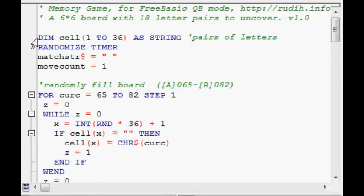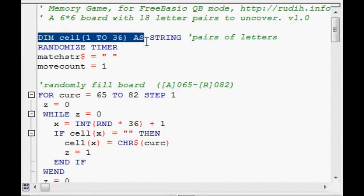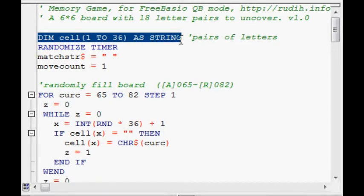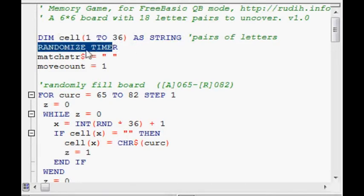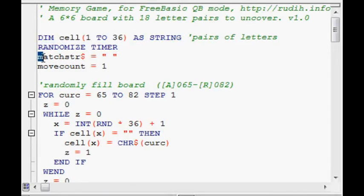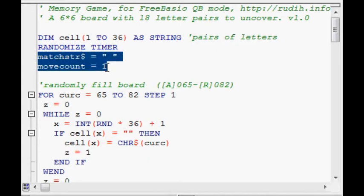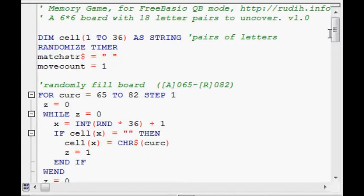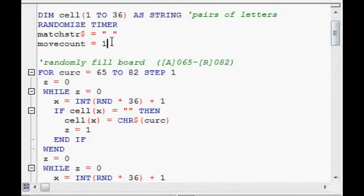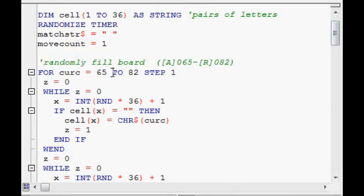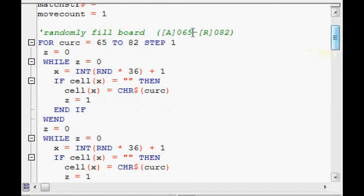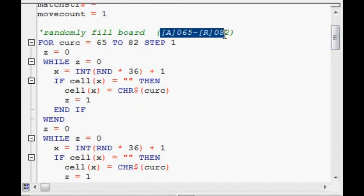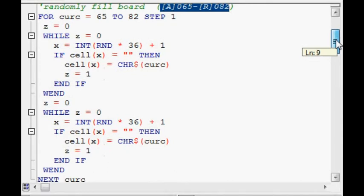There's the declaration of a single dimensional array. And the randomization has started. There's assignments here. So the program then goes from this part up here, down here. And the board, so called board, is randomly filled. These are ASCII character numbers, I believe.